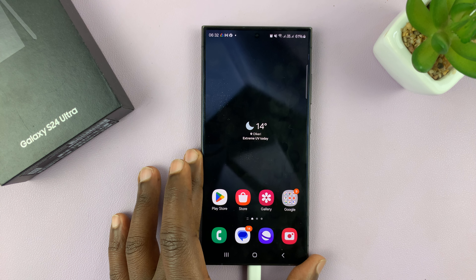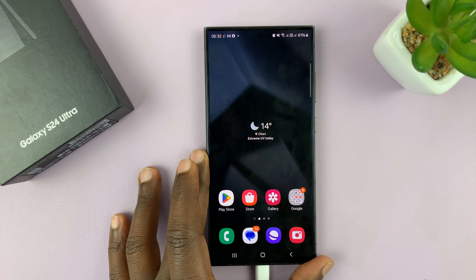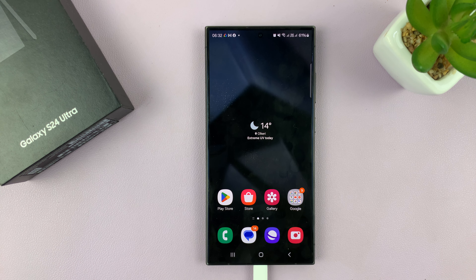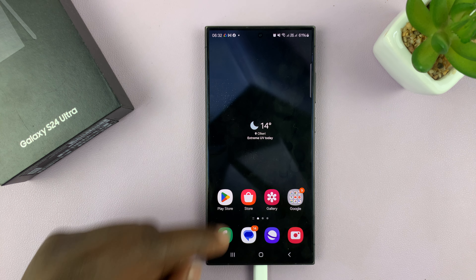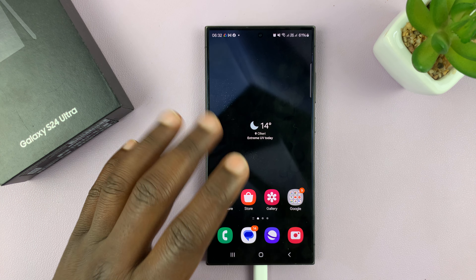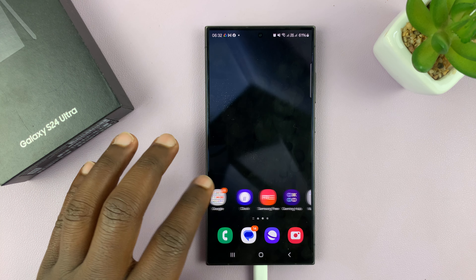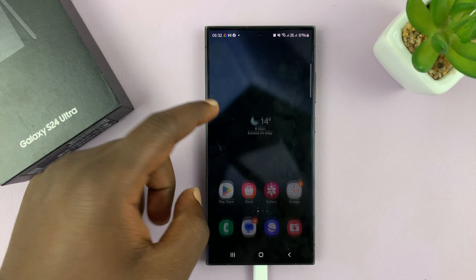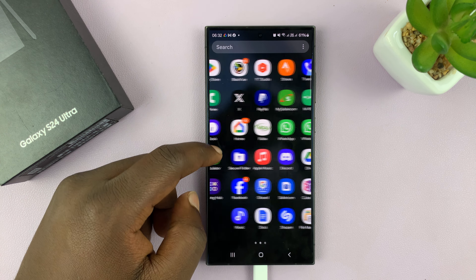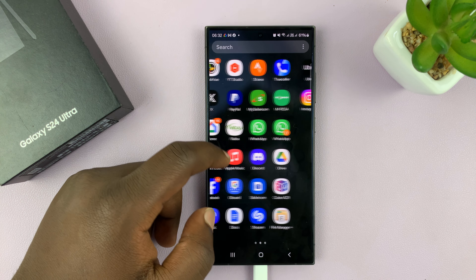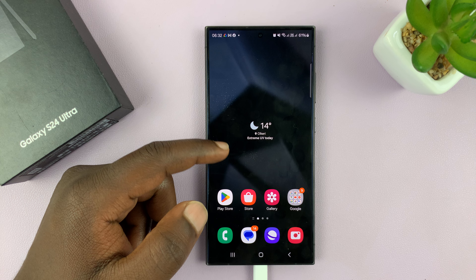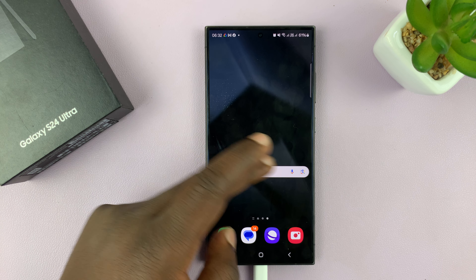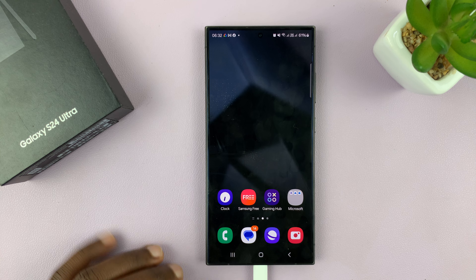I'll be showing you how to disable the app drawer or the app screen on your Samsung Galaxy S24. Currently we have distinct home screens, and then you have the app screen, which you have to swipe up to get to. I'll be showing you how to only have all the apps on the home screens and disable the app screen.